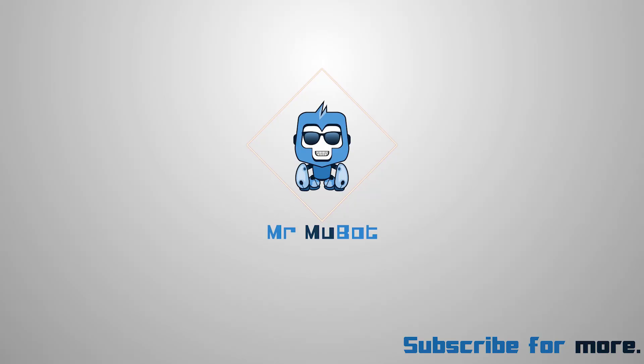I hope this was useful to you. And if it was, don't forget to click on the subscribe button. It helps me and motivates me. That's all for today. MewBot out.